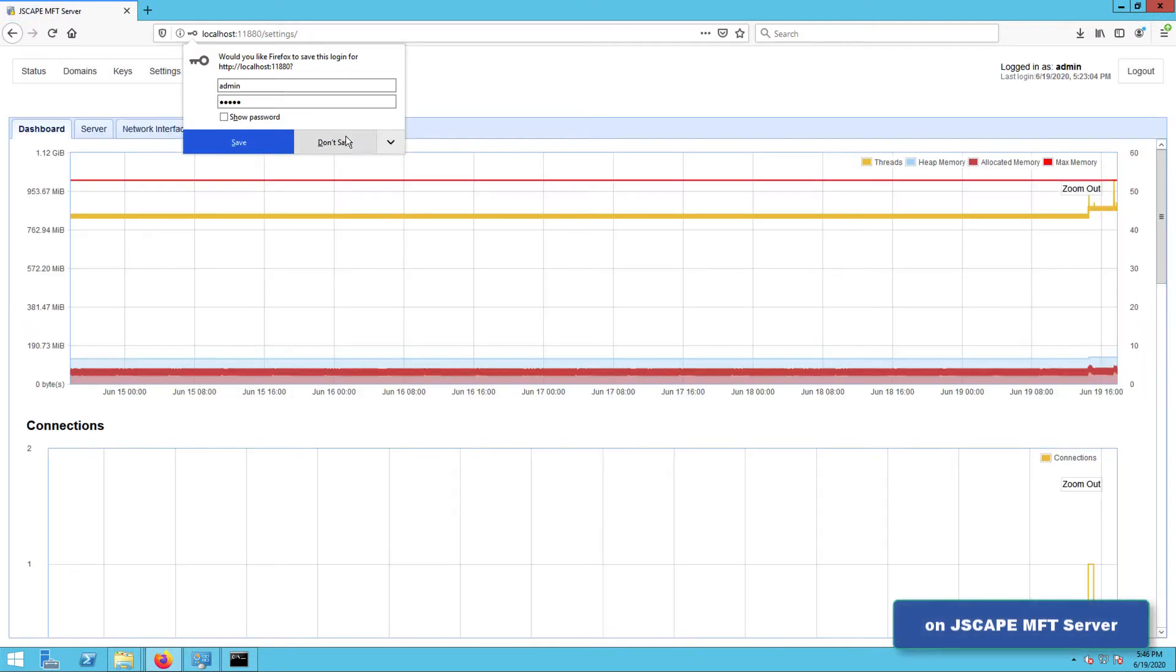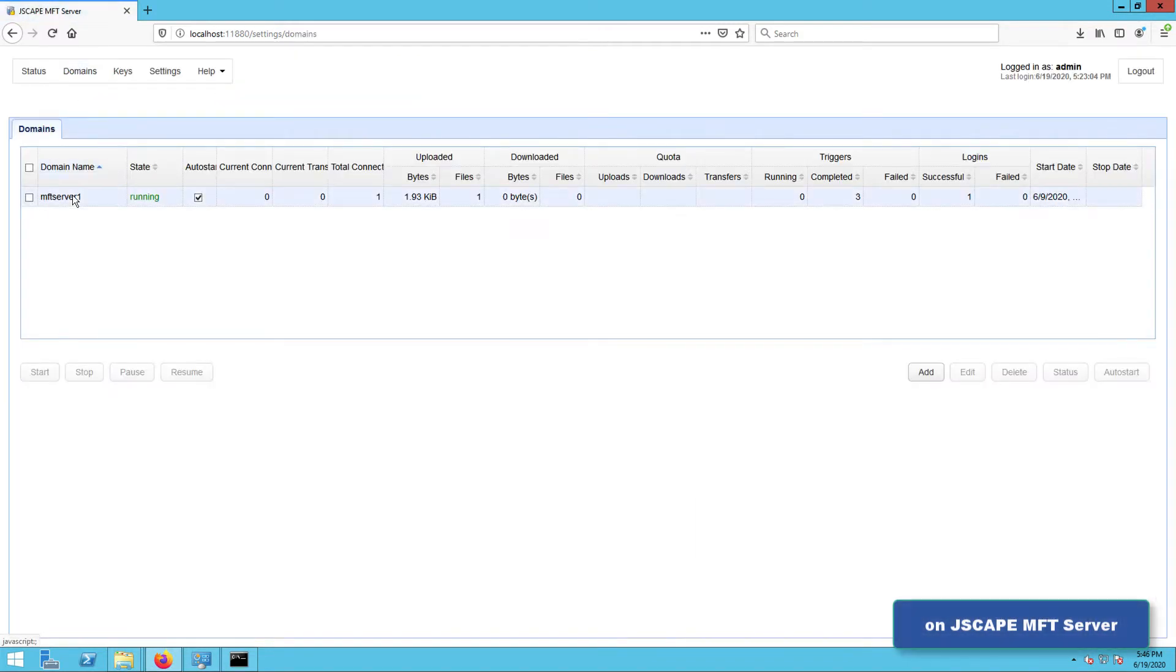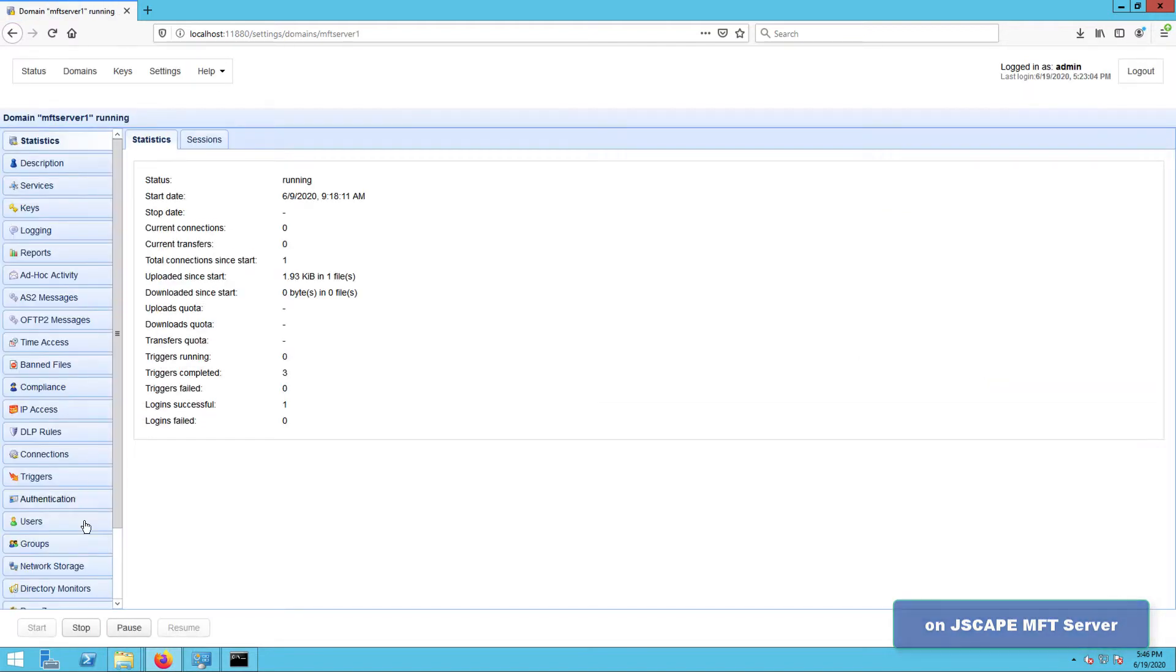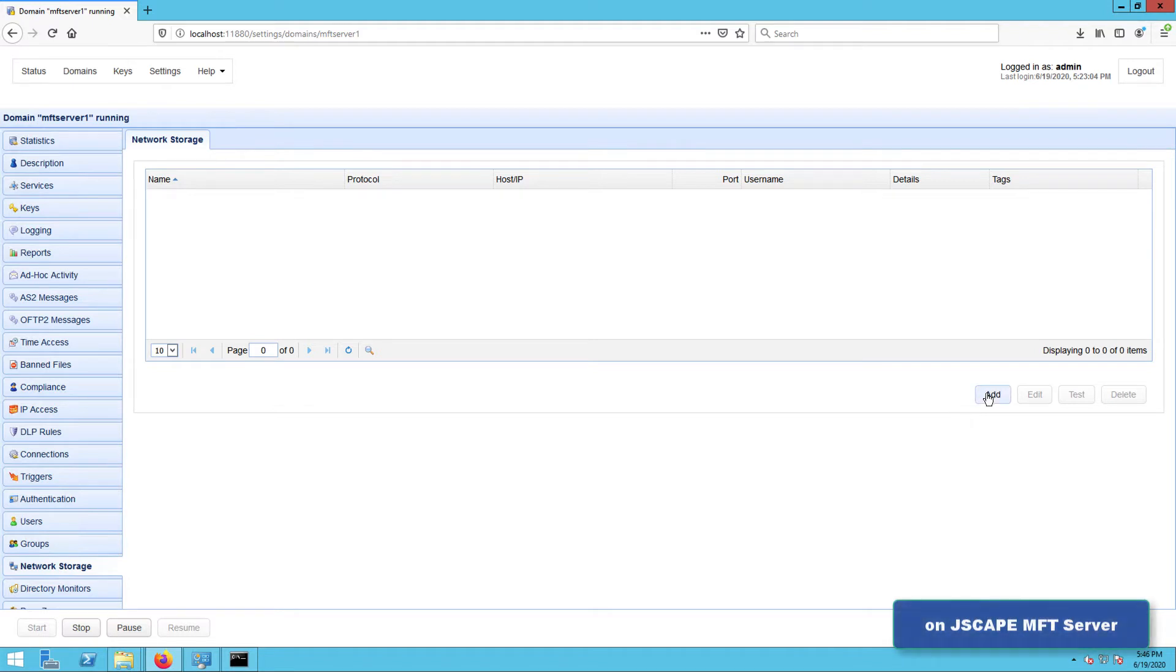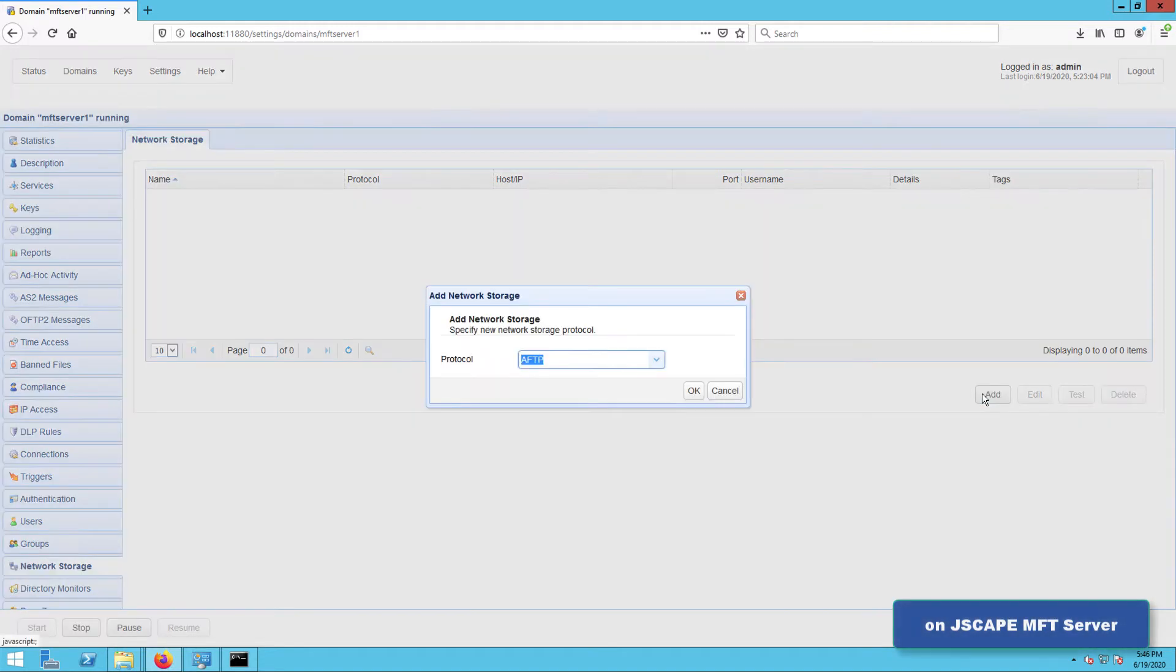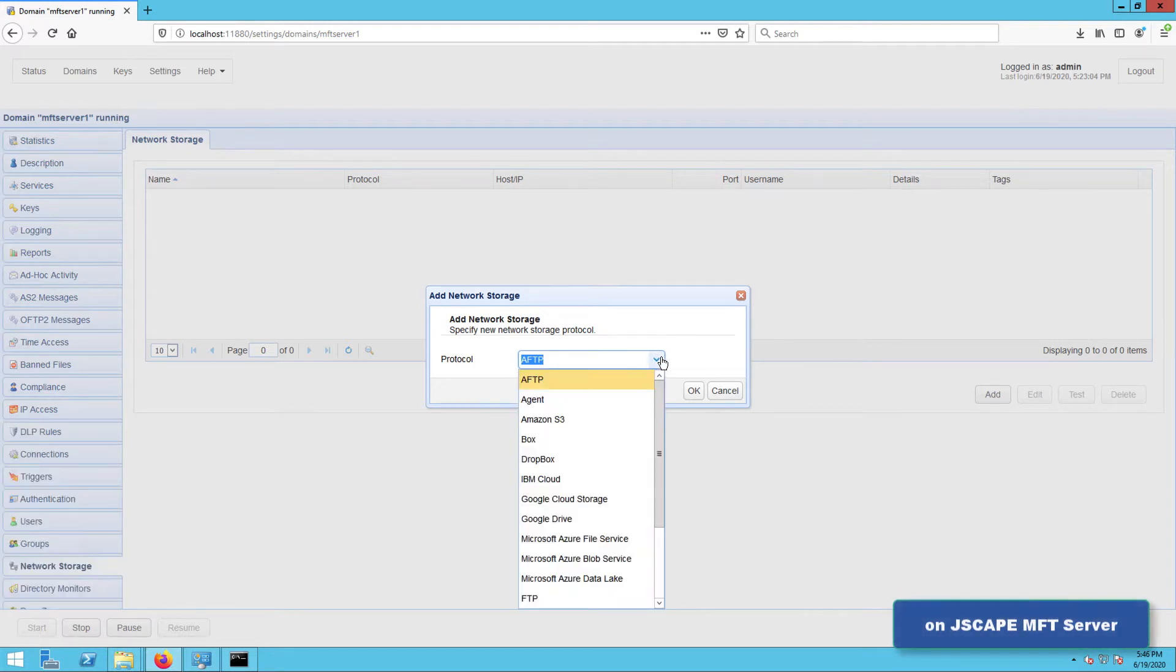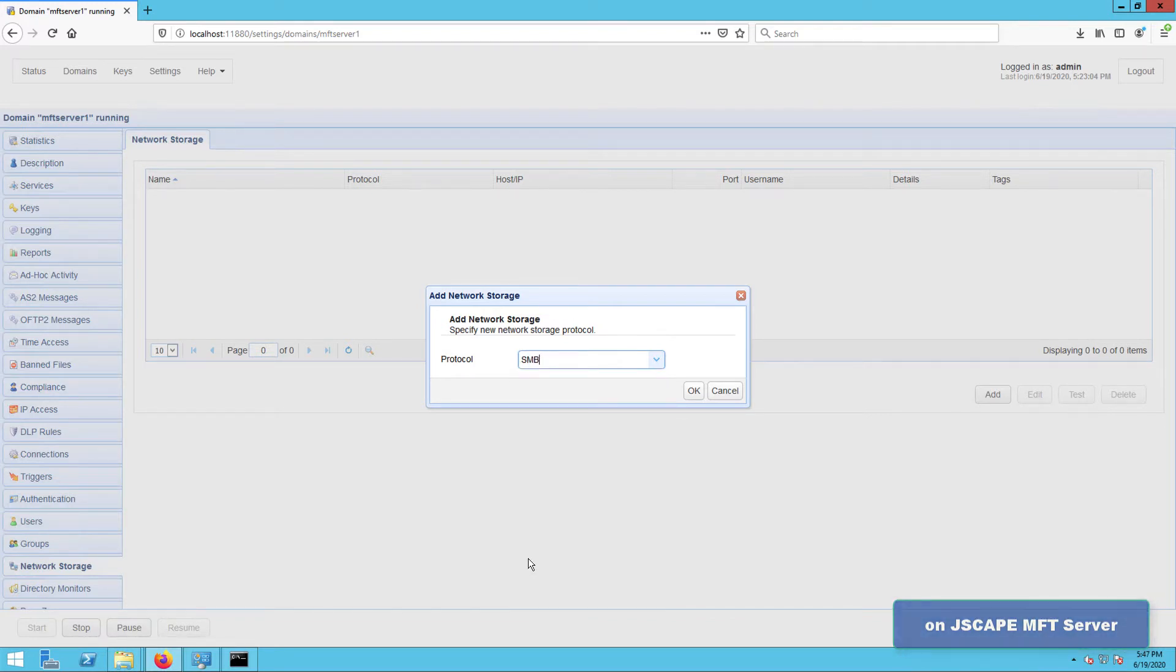Let's navigate to a domain and go to the network storage module. So here, we're going to add a new network storage object by clicking the Add button. Because what we want to add is an SMB network storage object, we just select SMB from the protocol drop-down list. Notice that you have several other options in there, and if you're interested in those, just click the links we shared in the post or in the description. For now, just click OK to proceed.